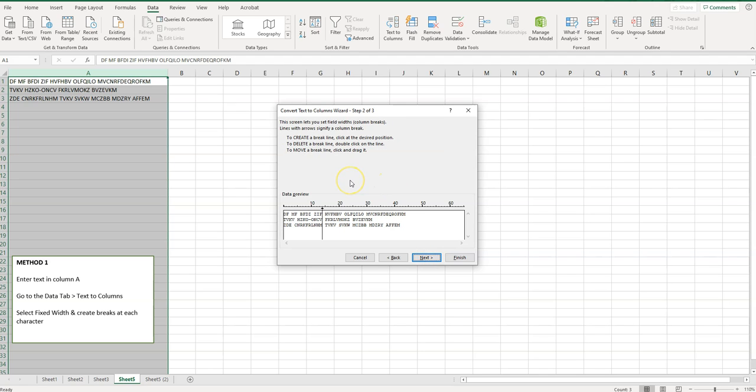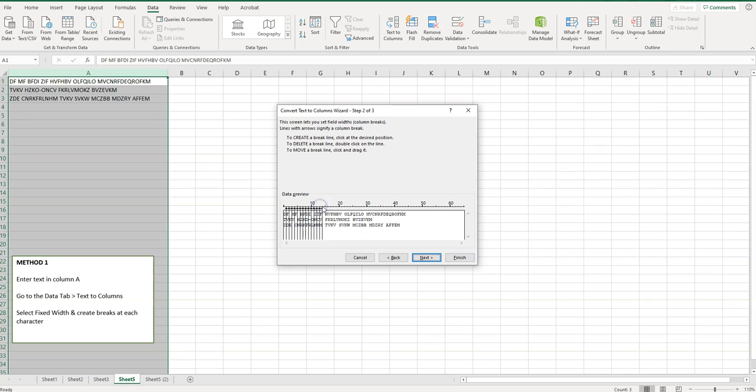Here it wants you to create breaks. The way to do this is you just create a break at every single spot here. You just click like that. Again this could be tedious but maybe this is easy for you to understand and easy for you to do.